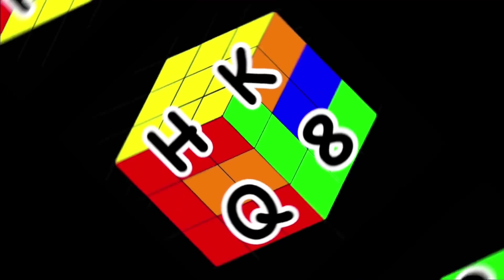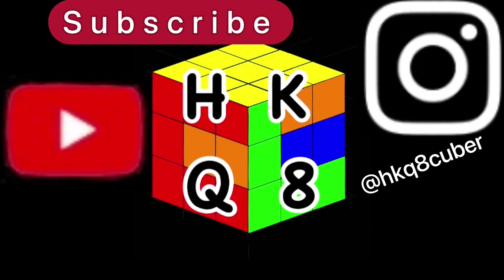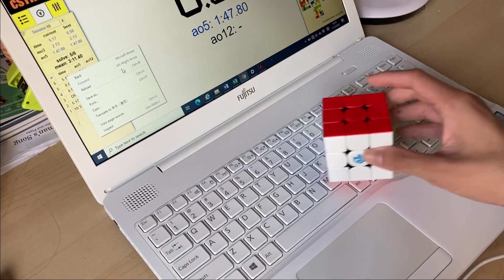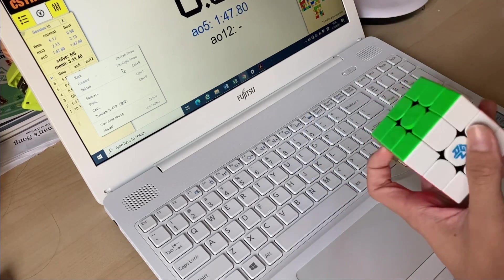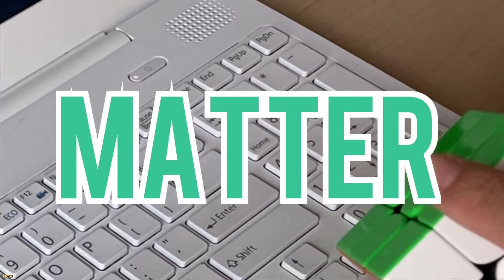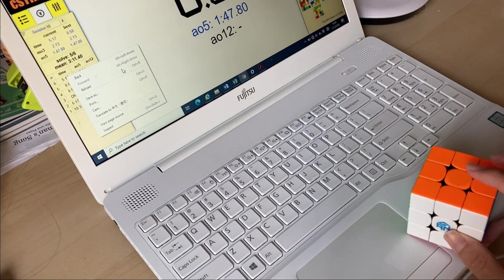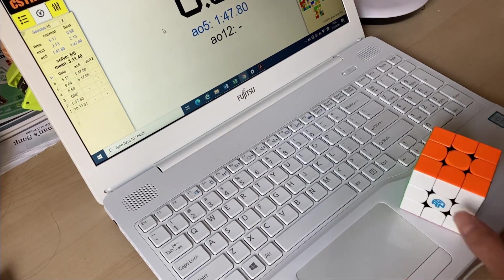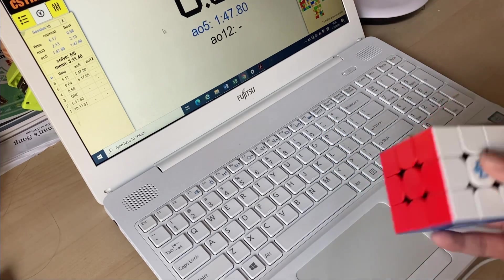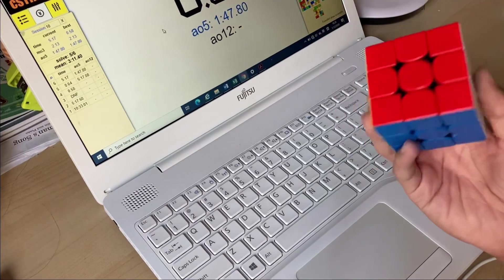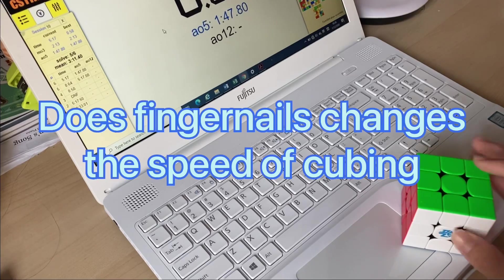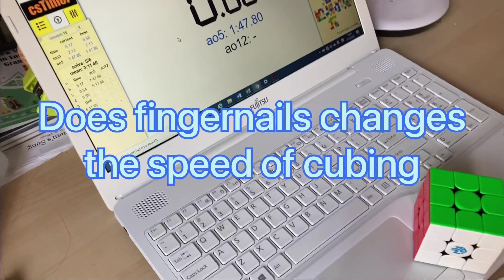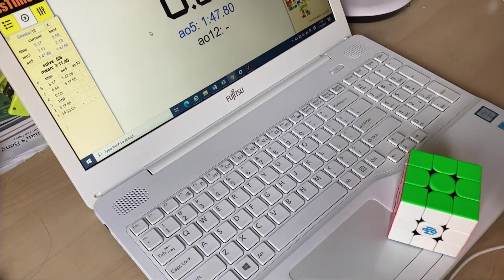What's up guys, today I am going to do a new series called 'Does It Matter?' This series is about solving cubes to see what does it matter to change the speed that you solve the cube. So this time is does fingernail affect your time in cubing? So without further ado...